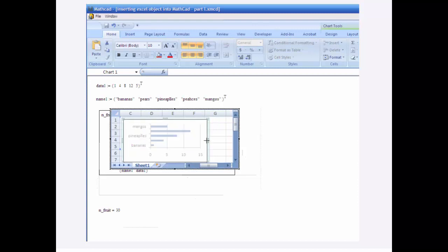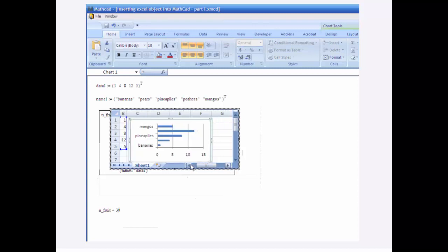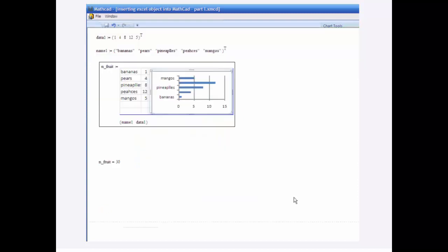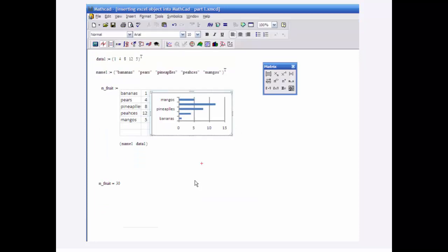Let me, there we go. Makes it look a little cleaner. There you go.